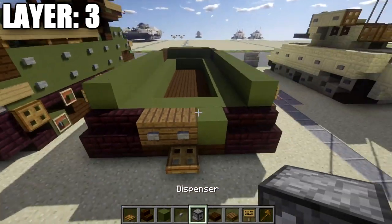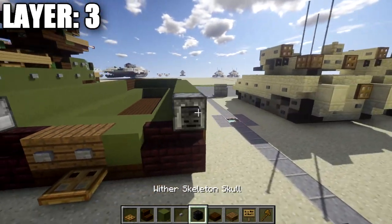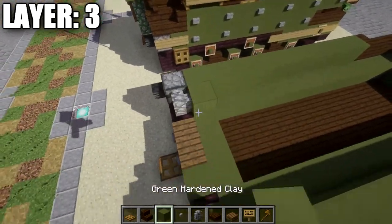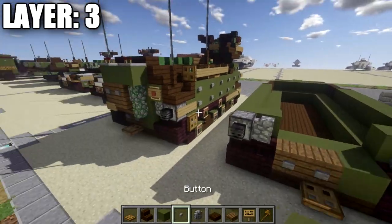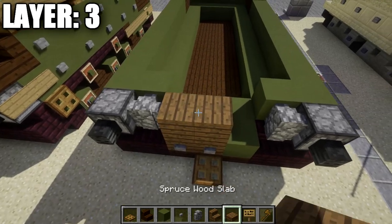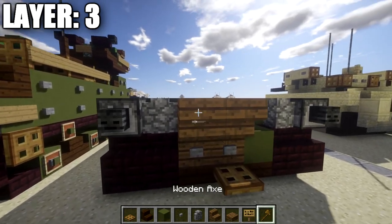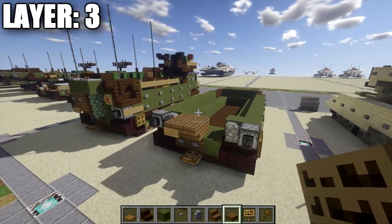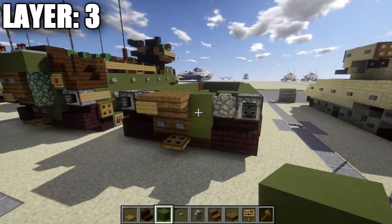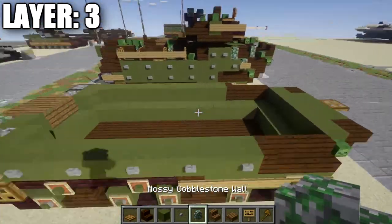Place a dispenser on the nether brick stair on both sides, followed by a wither skeleton skull coming off the dispenser. Next to the dispenser, place a cobblestone wall on both sides, and behind the cobblestone wall place a green stained clay block in the space in the middle. Grab spruce wood stairs and place two spruce wood planks on top of those from the previous layer, followed by two spruce wood stairs off those planks. Add a sign on the stair on the left, a green stained clay block between the spruce wood plank and cobblestone wall, and a mossy cobblestone wall off that green stained clay block. That finishes layer three.